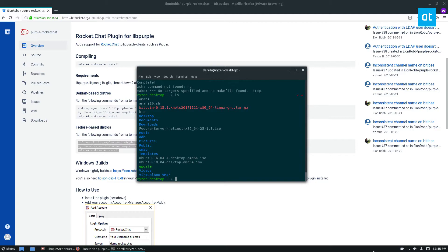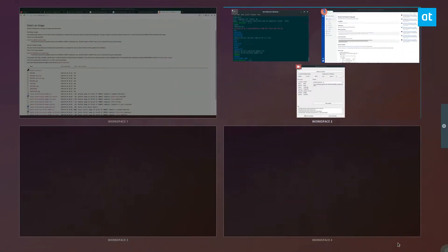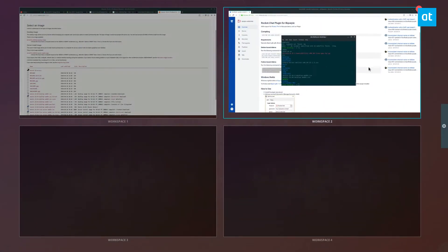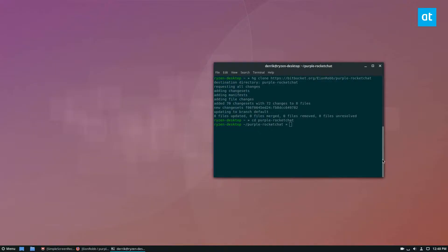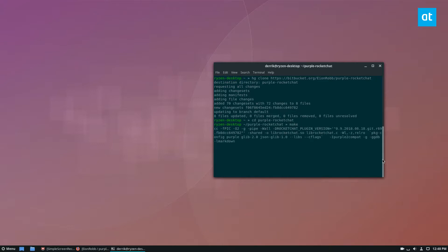All right. So the next step is to build the plugin because we've got the code. So just run the make command. This will compile it. It's very small, so it's not going to take too long.